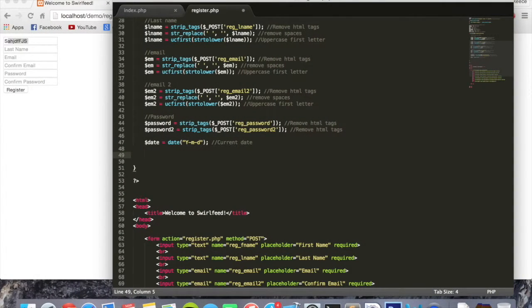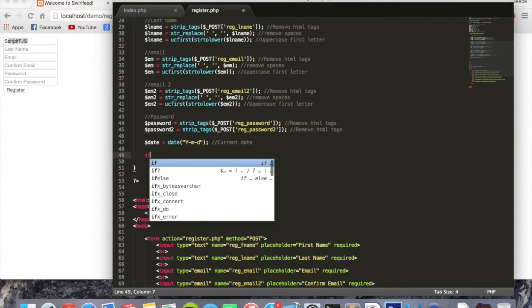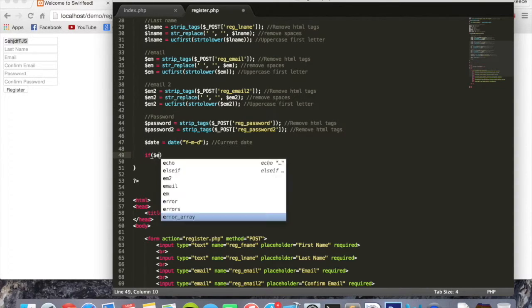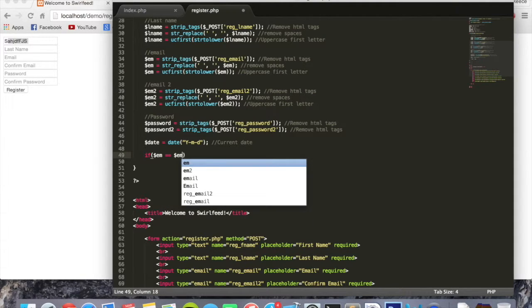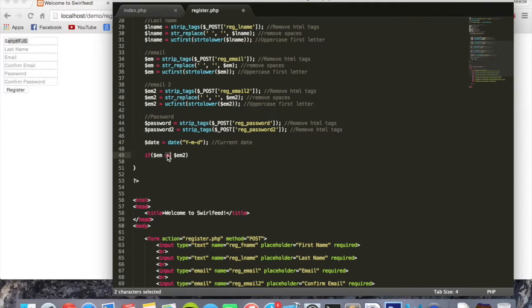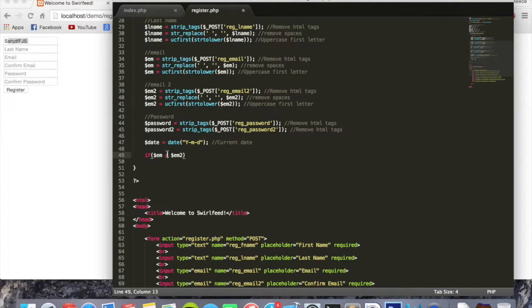Now we can begin writing the code that's going to actually take these variables and do something with them. We're going to say if dollar sign em equals equals em2, because double equals means check for equality. Single equals would mean assigning them, saying that is equal to that. So we use double equals to check if they're the same.